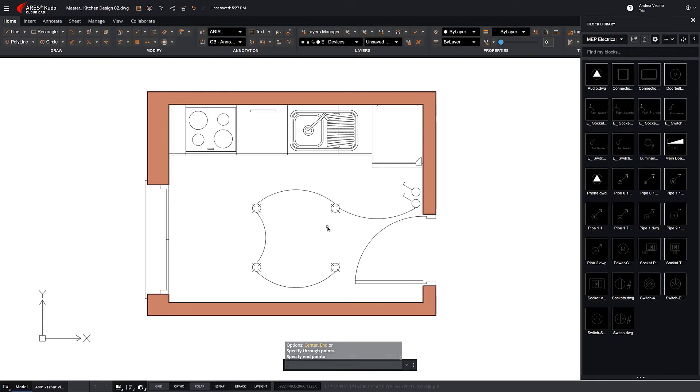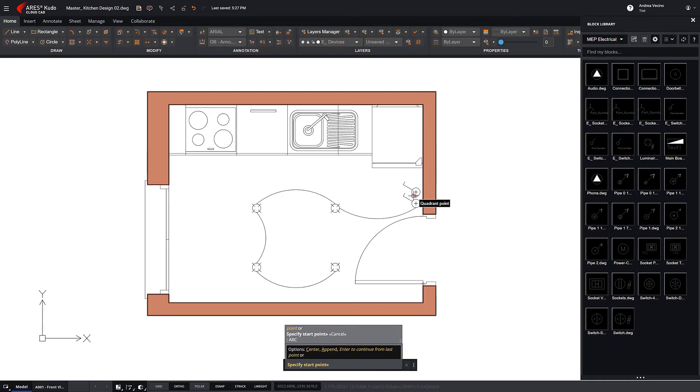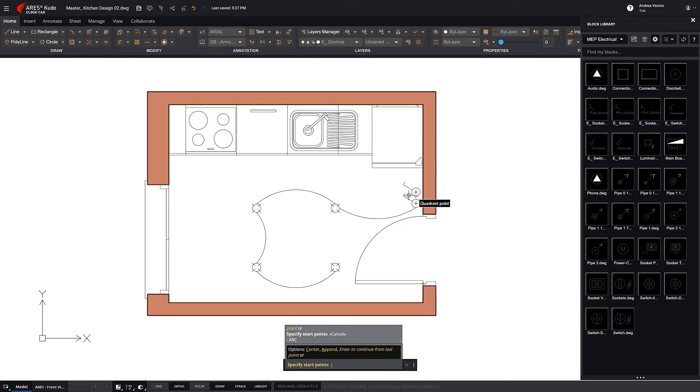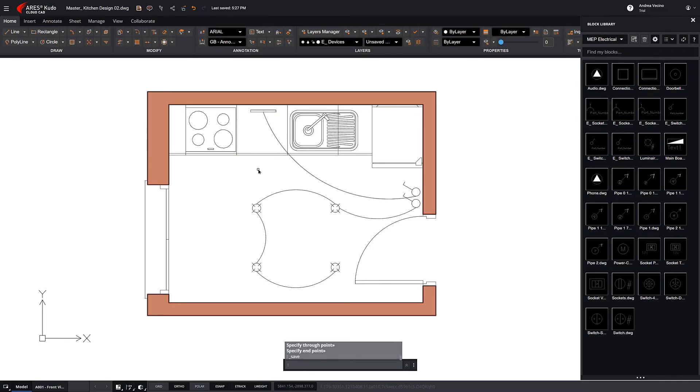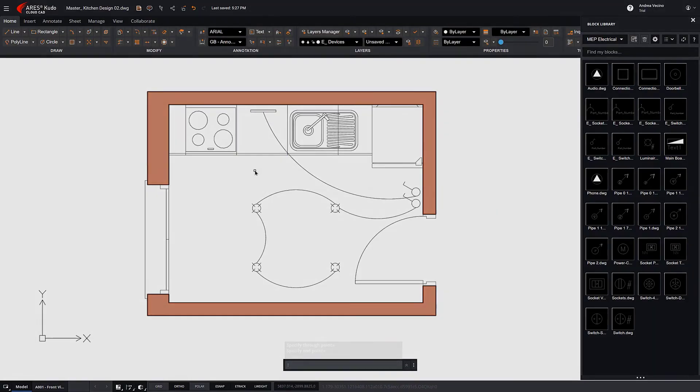Most of the time when we draw with CAD, we use some type of block. Therefore, with a proper library, the elements that must be drawn one by one are very few.